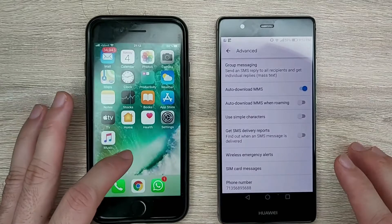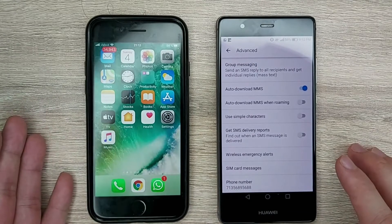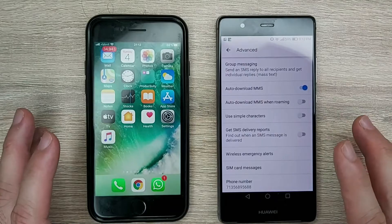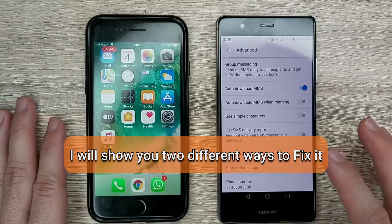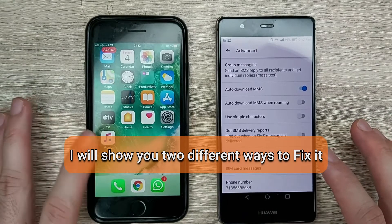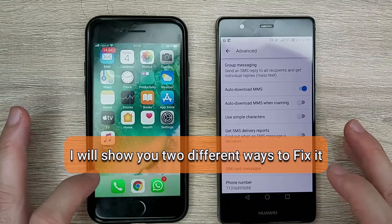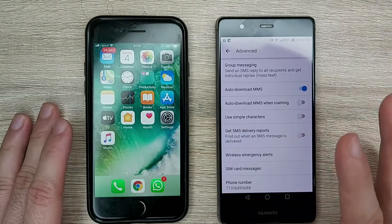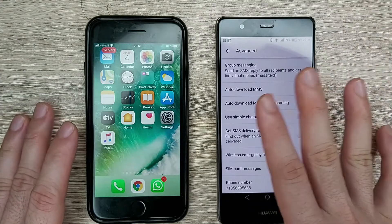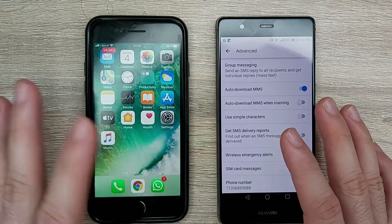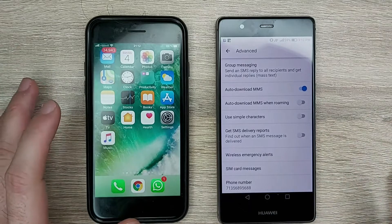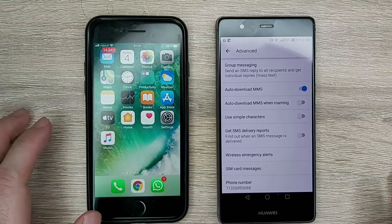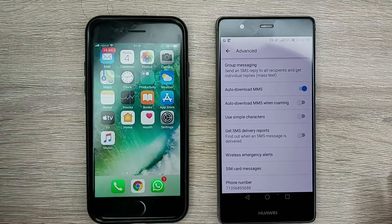Hi, if you recently switched from an iPhone iOS to an Android phone and your text messages stopped working, then I'm going to show you how to fix it. In this case I'm switching from the iPhone 7 to a Huawei phone. If your text messages are not working, the first thing you should always check is that you turn off the iMessages option on the iPhone.